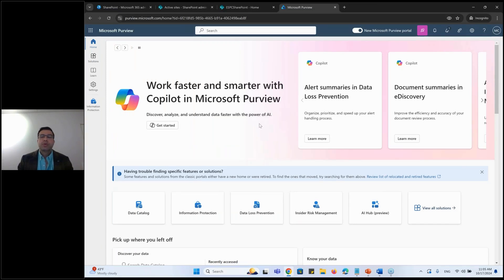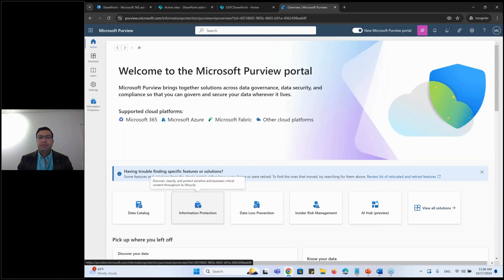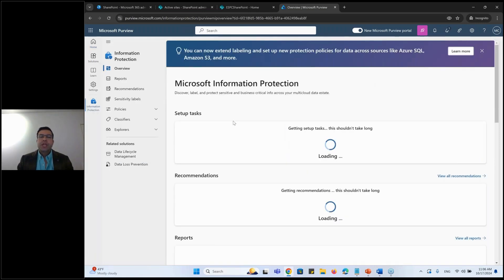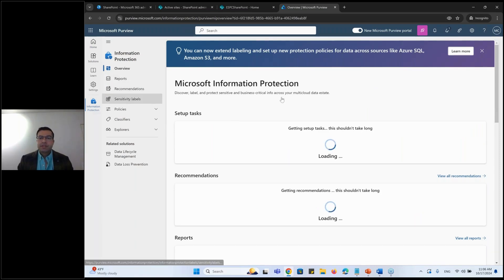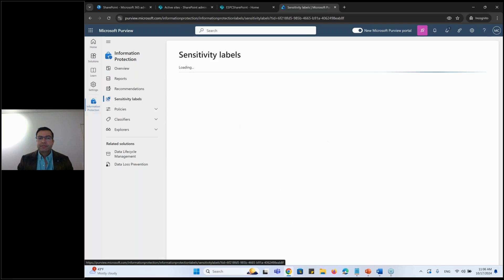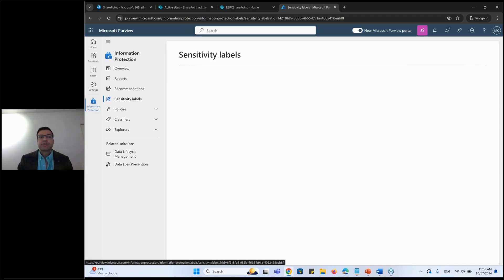I am in the new portal at purview.microsoft.com and I'll go to Information Protection, which will allow me to create new sensitivity labels. I'll go to my sensitivity labels and create one to showcase different functionalities and offerings when it comes to different labels, also dependent upon different scopes.